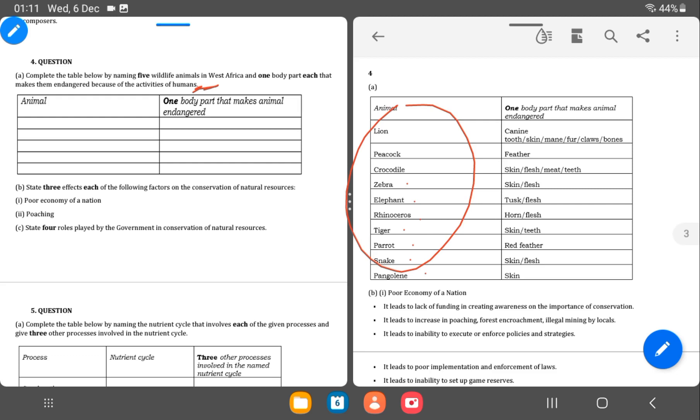So we have lion here, the canine, the tooth, the claws, the fur, and the peacock is the feathers, crocodile is the skin and then the meat. Zebra is the skin, flesh, elephant is the tusk as usual. Rhinoceros, the horn, tiger, the tooth, then parrot, red feather, snake is the skin or flesh, and pangolin is the skin.